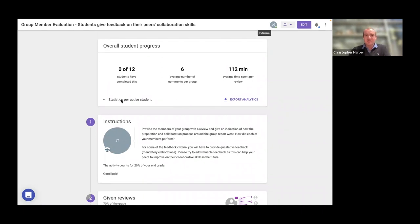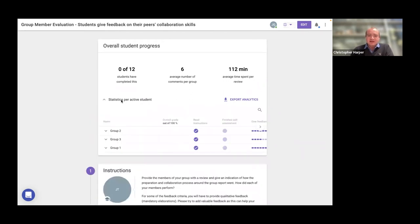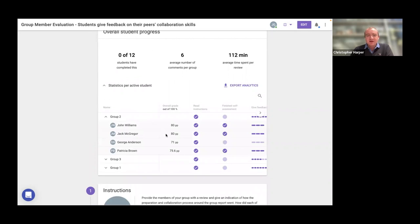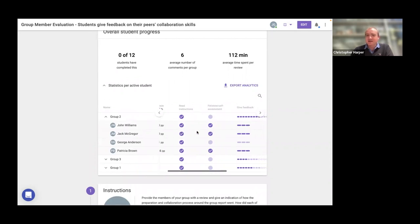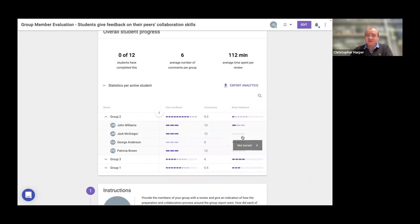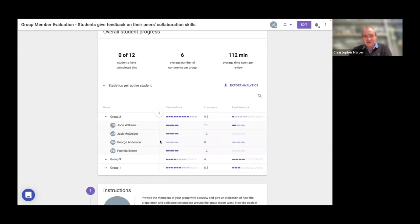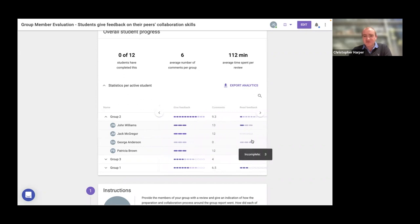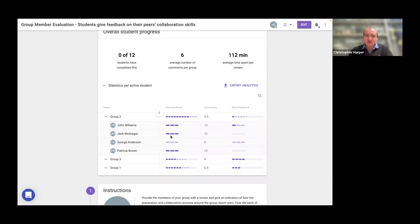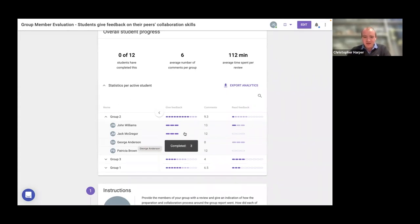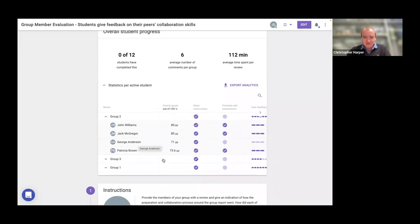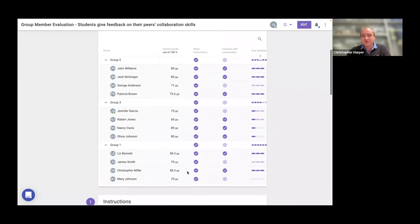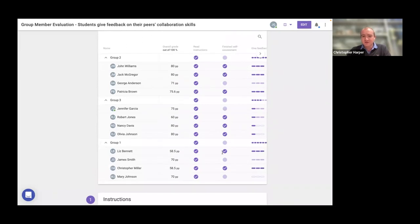So I can see the reviews that they've given each other. I can see on the converse side, the reviews that they've received from each other. At the top of this activity, we can see the level of interaction. One of the nice things about the group member evaluation is that you can see at the top the overview, cut that down by groups, by individuals. You can see the overall grade they've received, which parts of the task they've completed, how much feedback they've given and how many comments, and whether or not they've read the feedback.